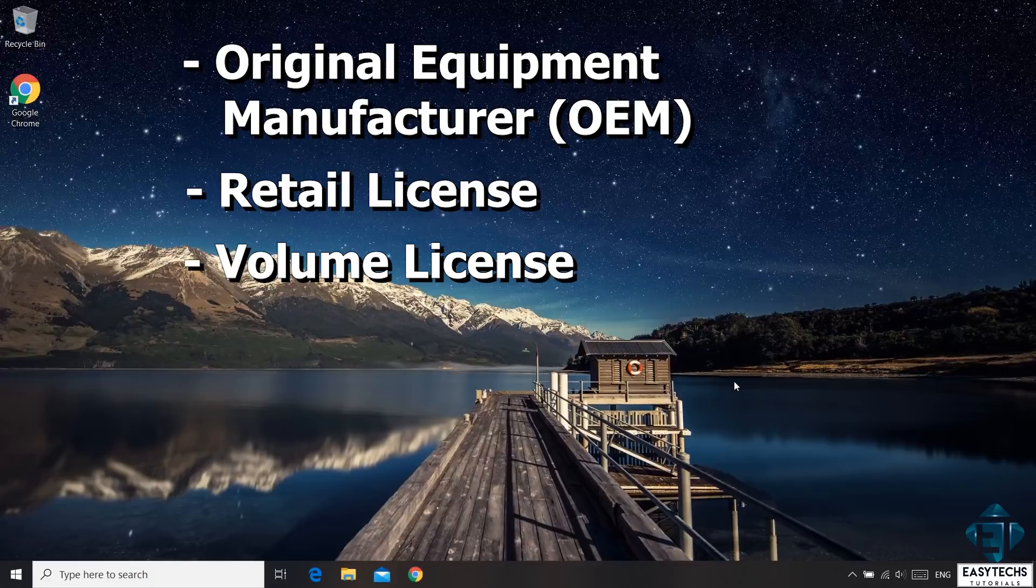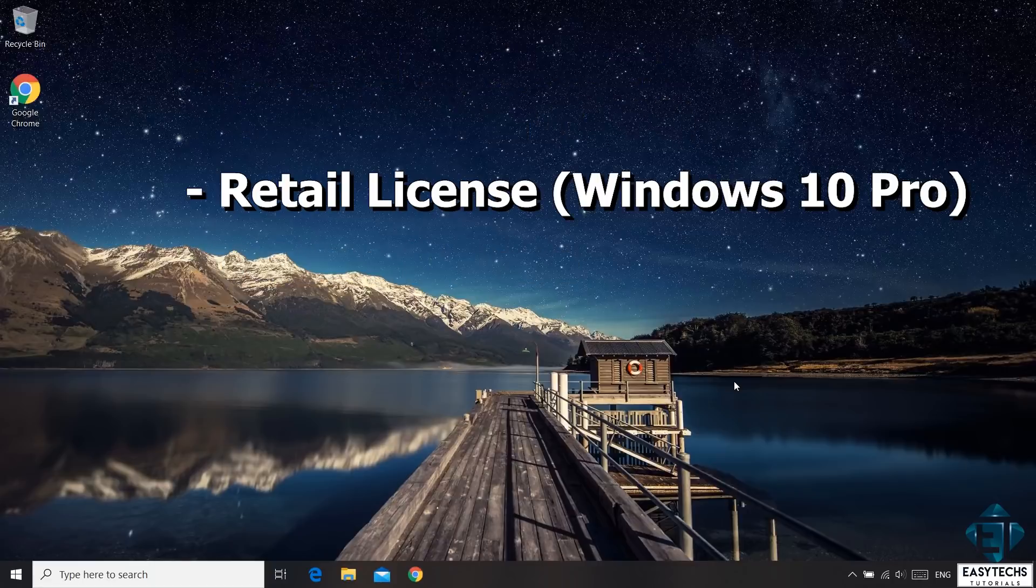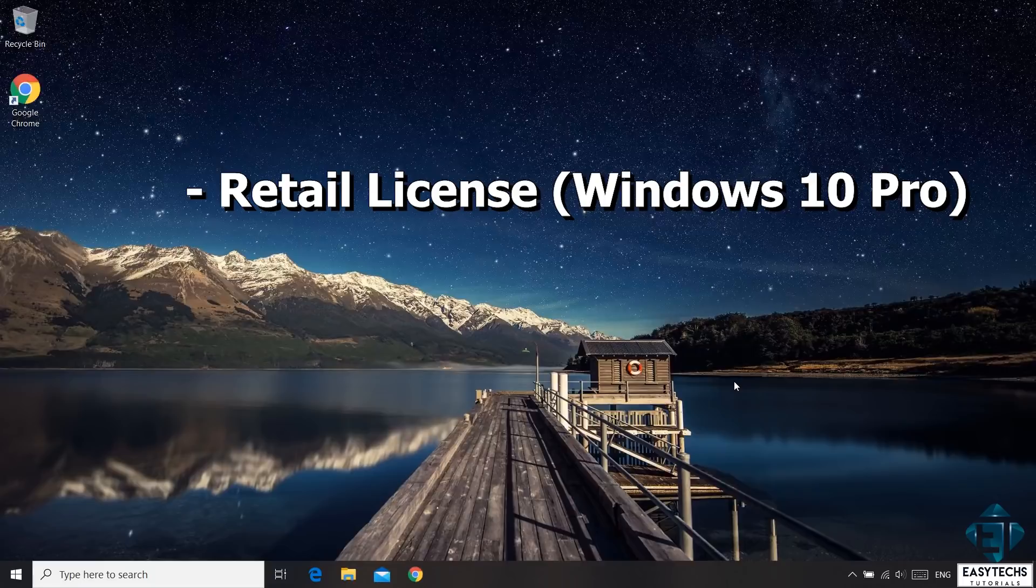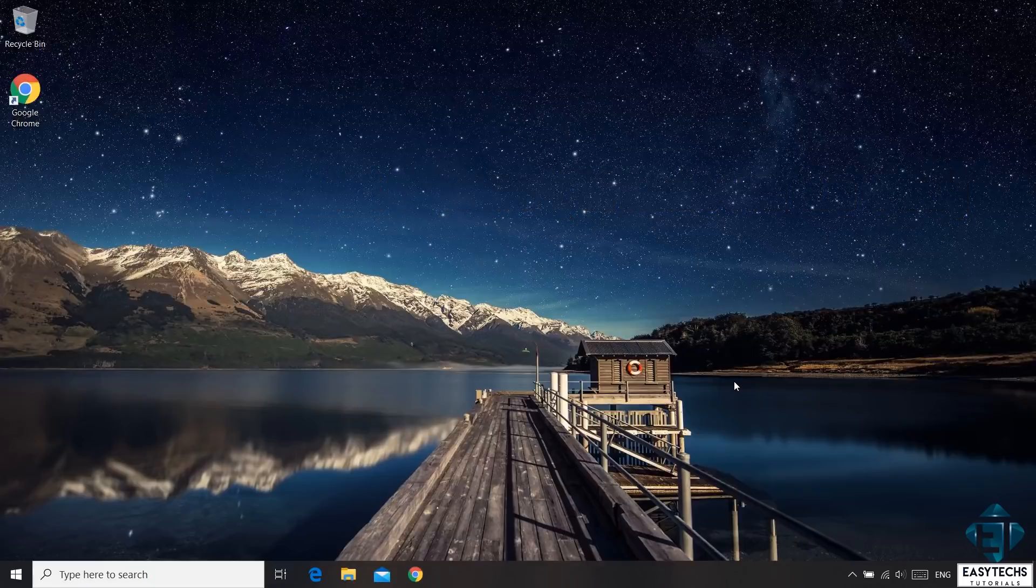Now having said that, this tutorial will focus on how to obtain a genuine Windows 10 Pro retail license and how to use this license to either activate your Windows or to upgrade from Windows 10 Home Edition to Windows 10 Pro Edition. And now without further ado, let's jump right into it.